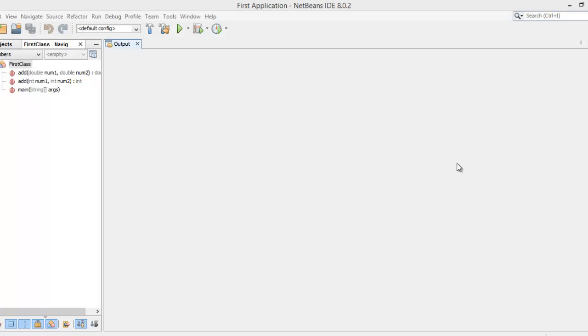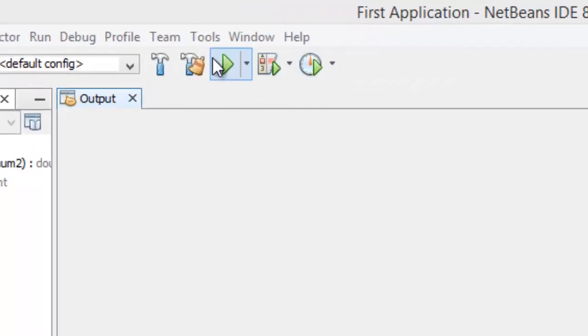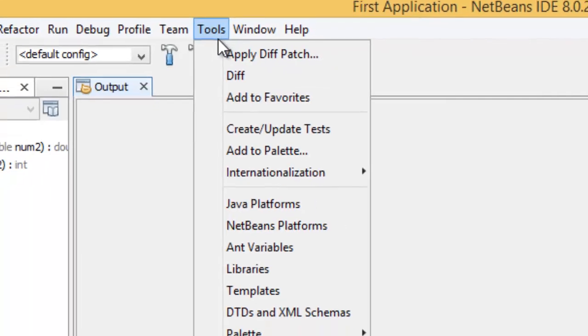Hi folks, welcome to another tutorial of NFN Tudes. In this video we are going to change the theme of this NetBeans IDE. I'm interested in the black theme, I personally like it. For that, we have to go to Tools and then Plugins.